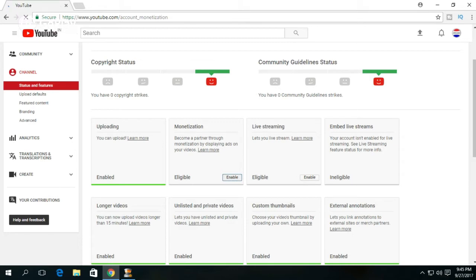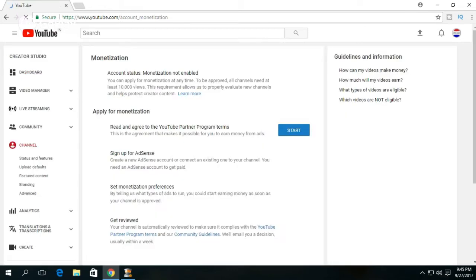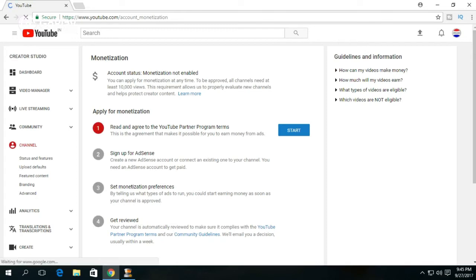Here you will find a Monetization box with an Enable button. Click on Enable and the monetization process will open up. Now click on Start button for the first process.